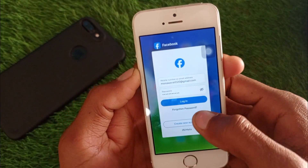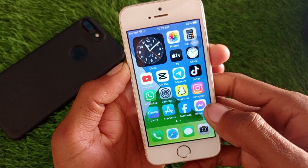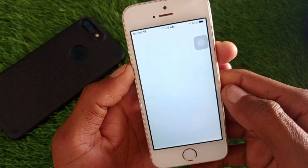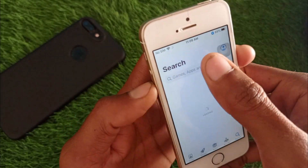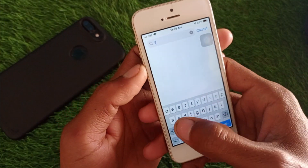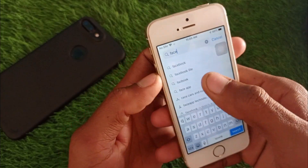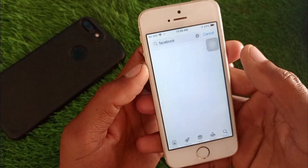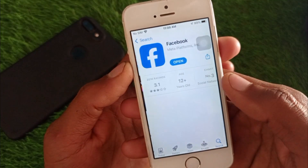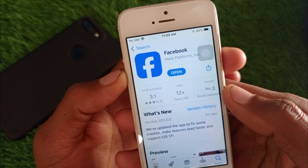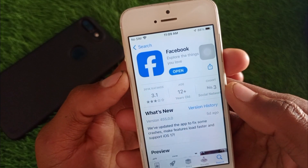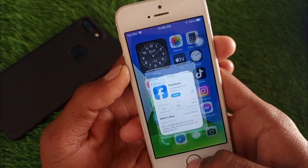First of all, go back to your home screen and open the App Store. After opening the App Store, search for Facebook. Click on the Facebook app and make sure that you are using the updated version. Go ahead and update it if needed, then go back.